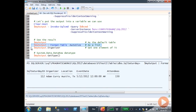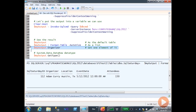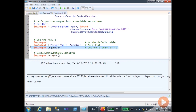I can also get individual elements from this record using dot notation. Here you can see I have an organizer column, so I'm going to say myoutput.organizer, and it will return the name of Adam.